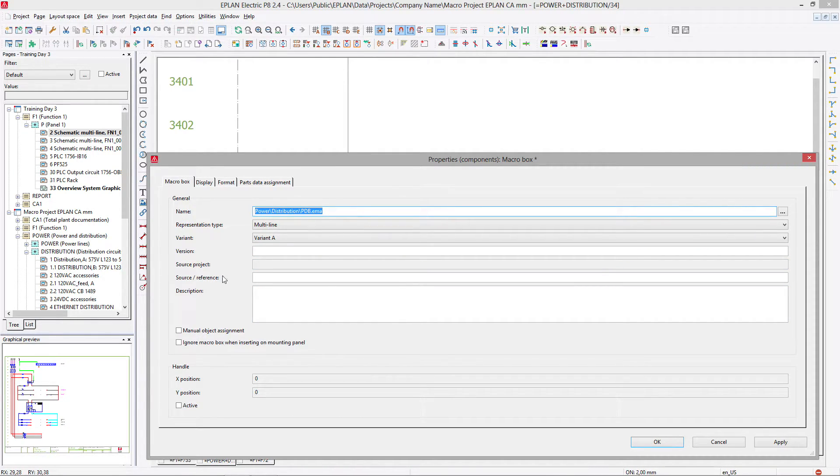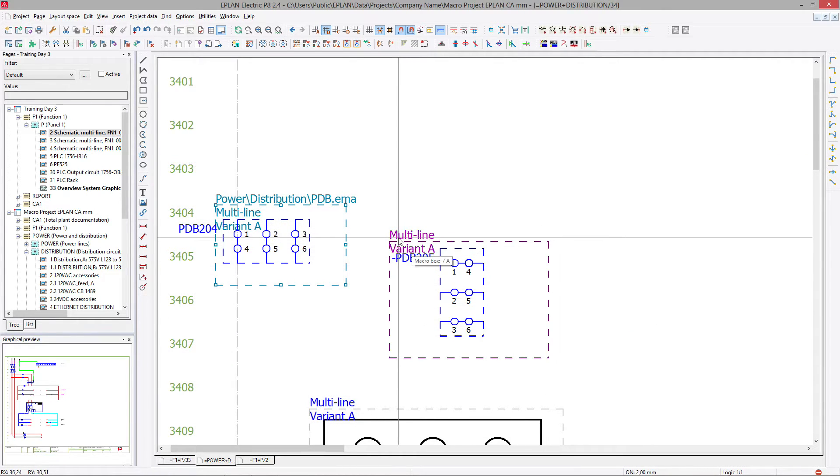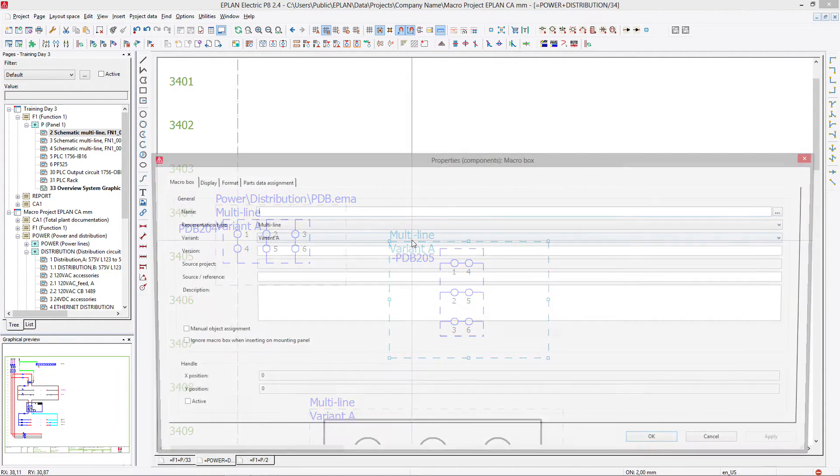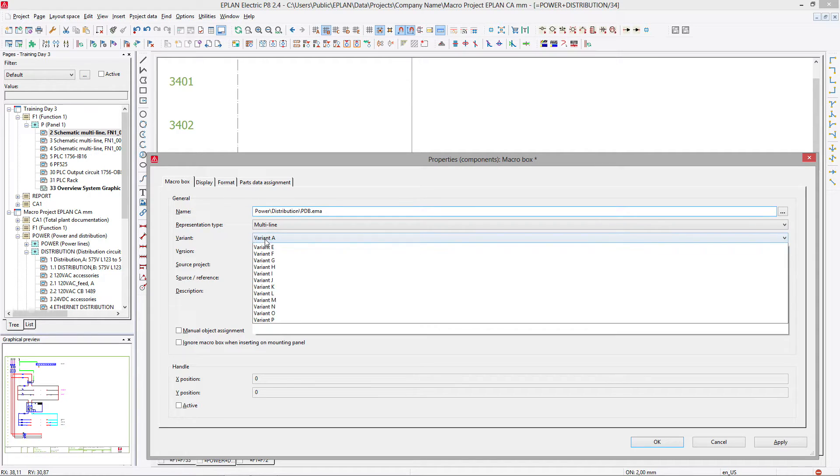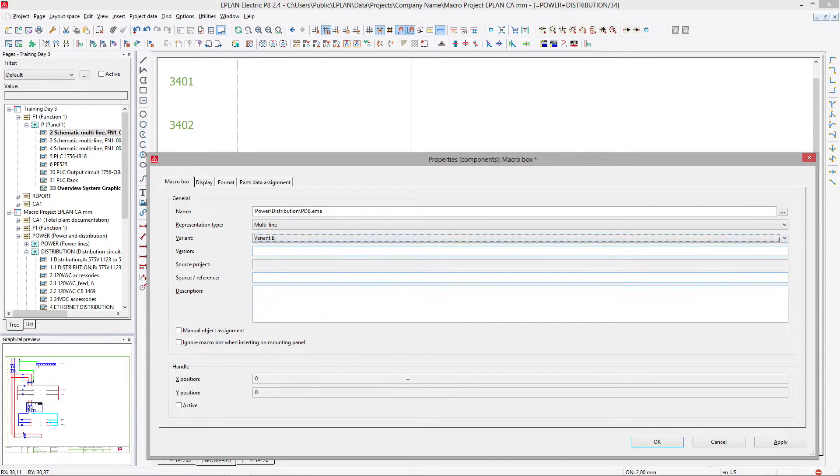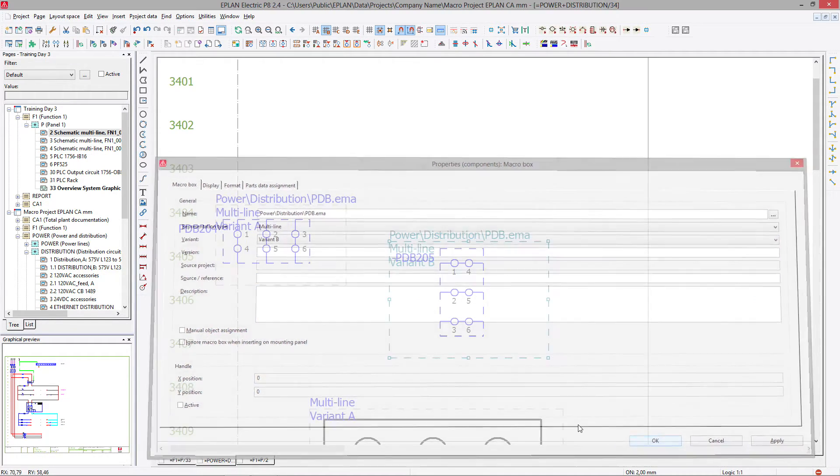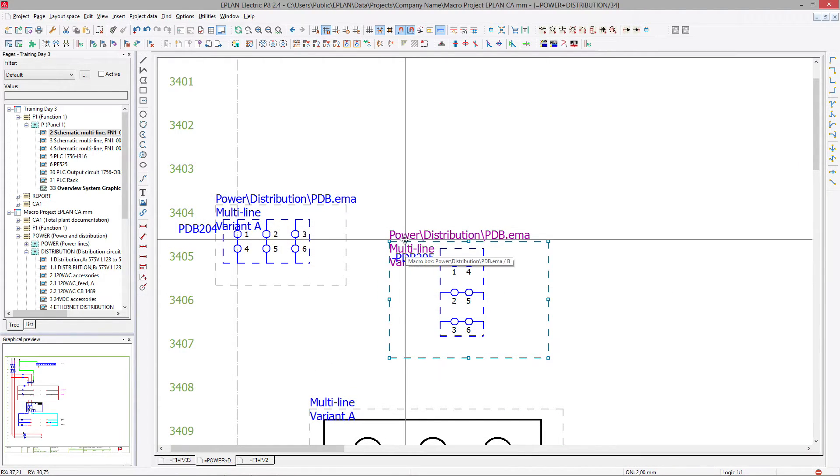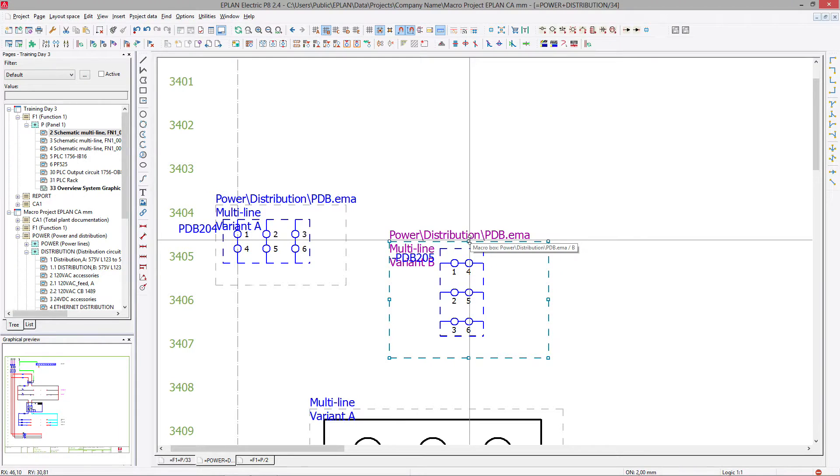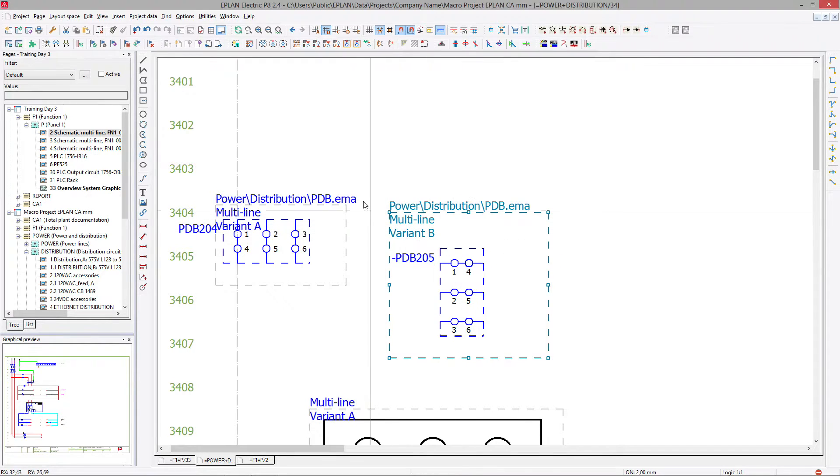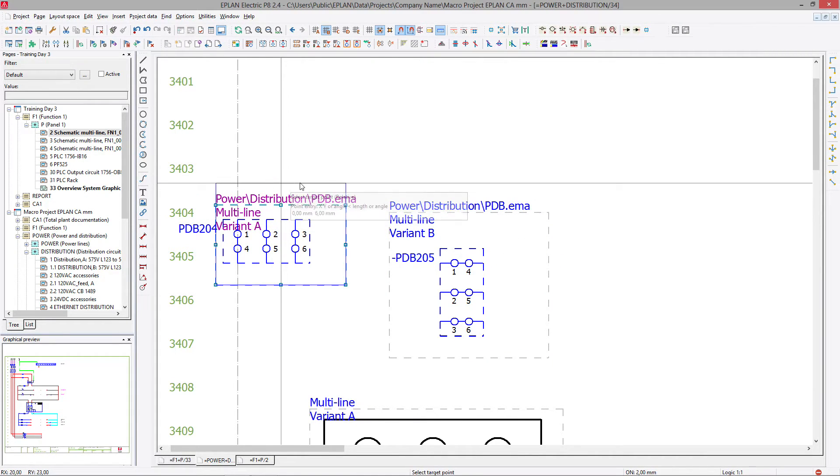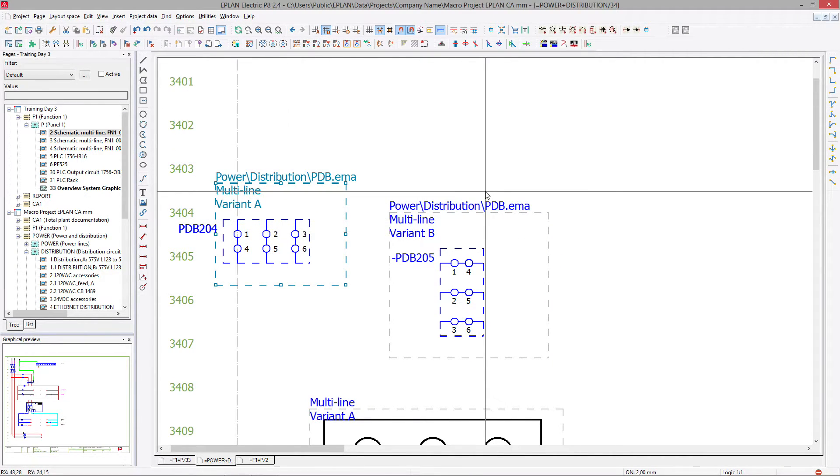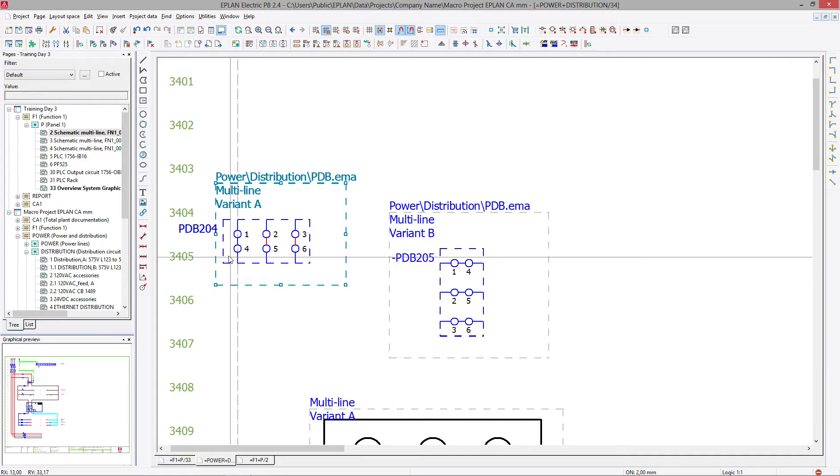Variant A is the first variant. I'm going to copy this, paste it over to this one here. But it's going to be variant B, multi-line representation. Of course, the box can be a little bit bigger, so we can read a little bit better what happens right here.